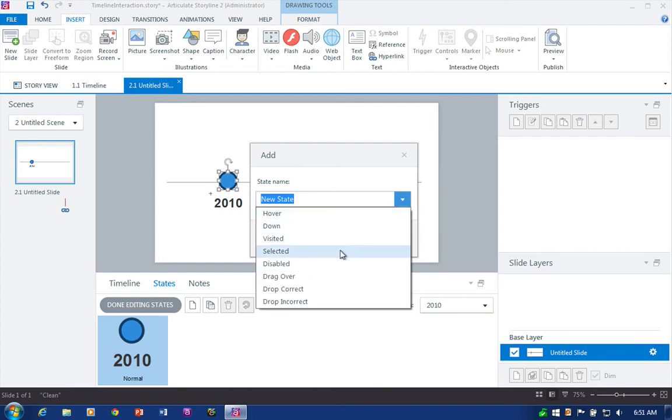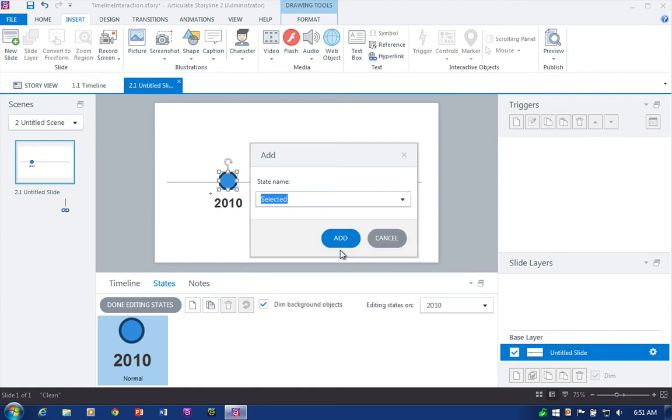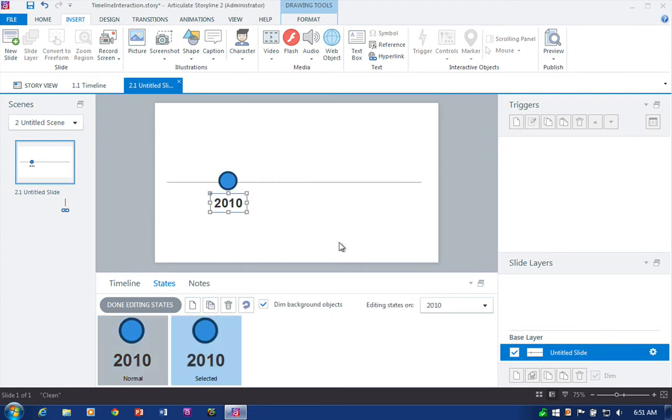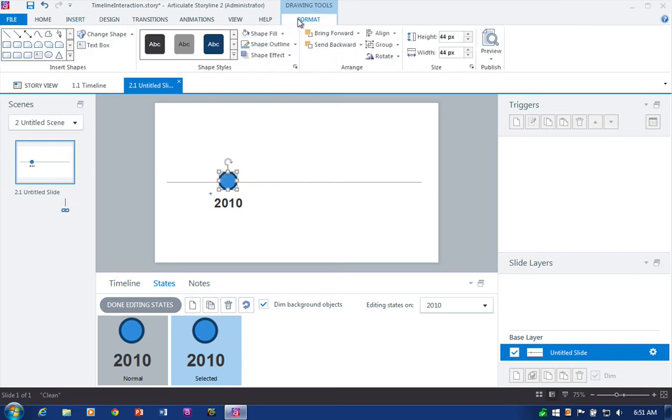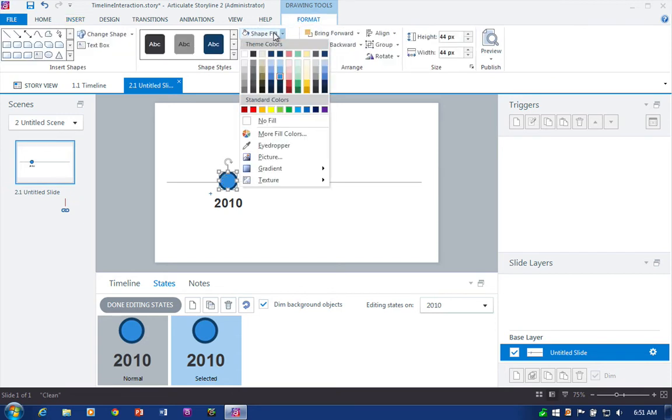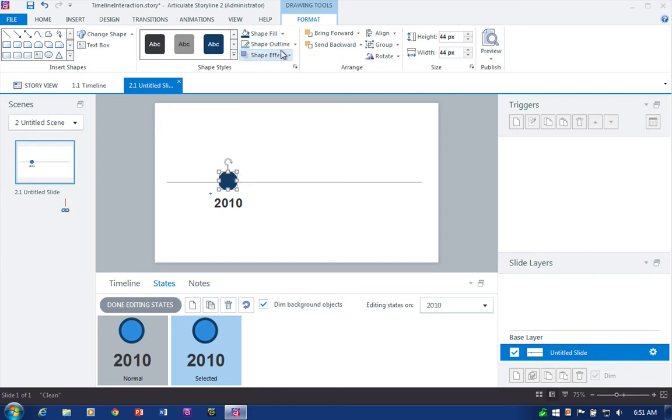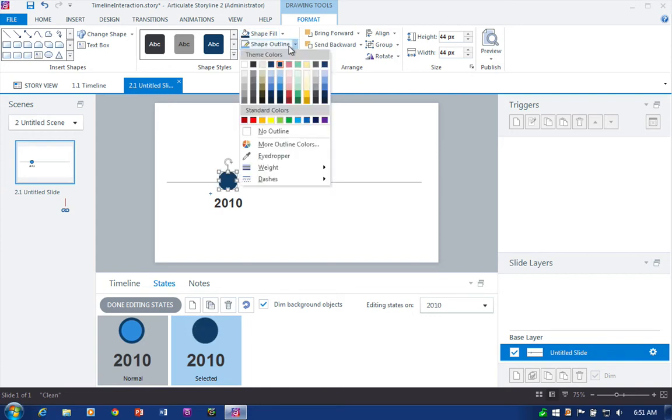Selected state is going to be the state that shows what's active, what's currently selected on our timeline. And I'm just going to reverse the colors here for this graphic. So my shape fill will be dark, and then my outline will be light.